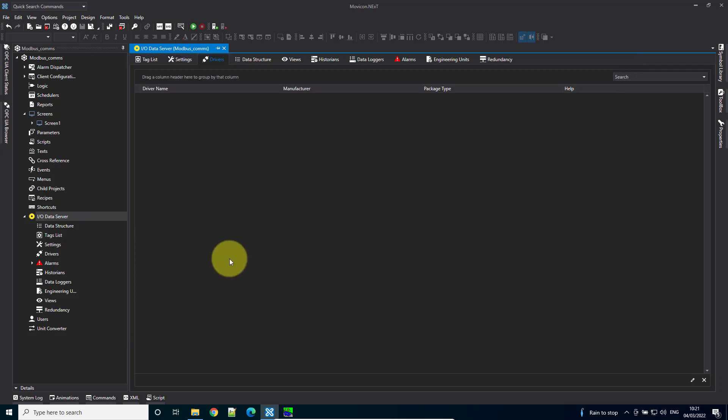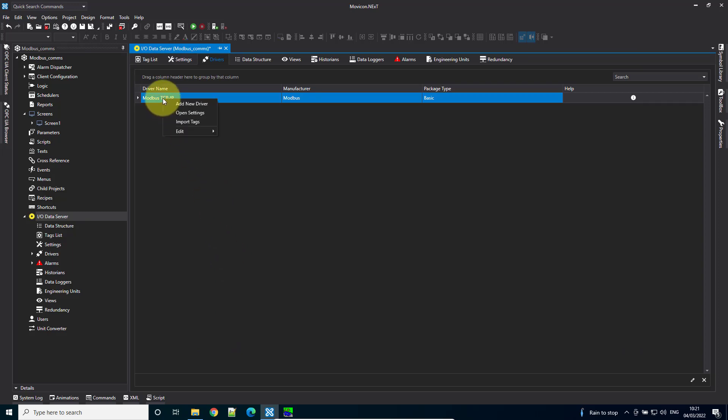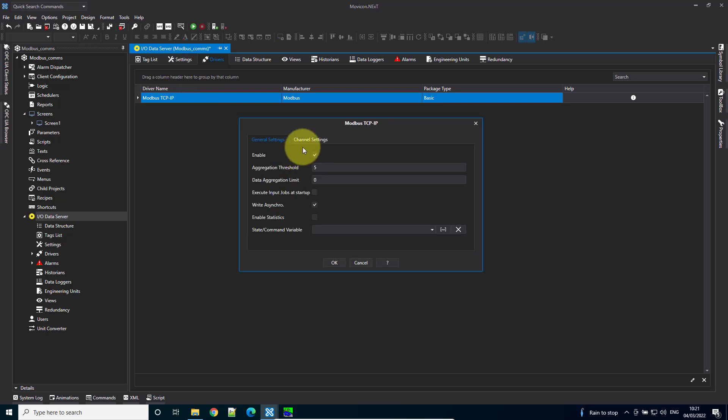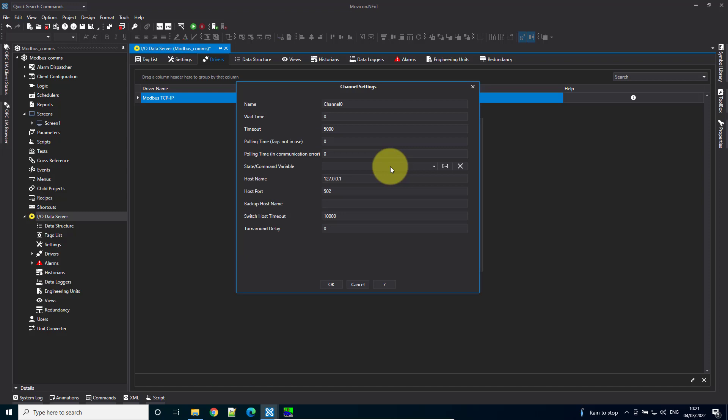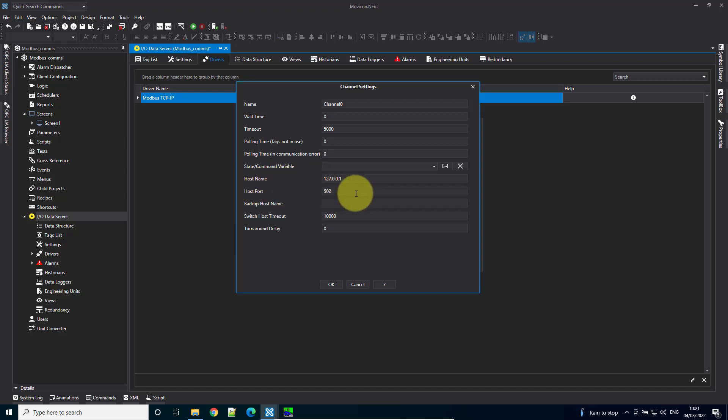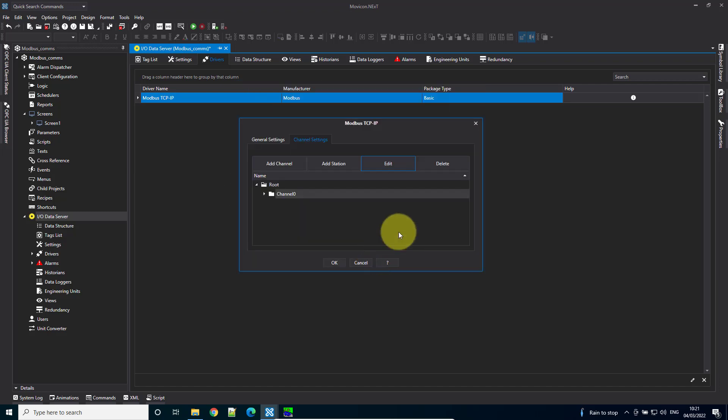Now let's check the IP settings. Open settings, then channel settings, and edit the channel. Set the hostname to 127.0.0.1, which means it's pointing locally, and port 502.